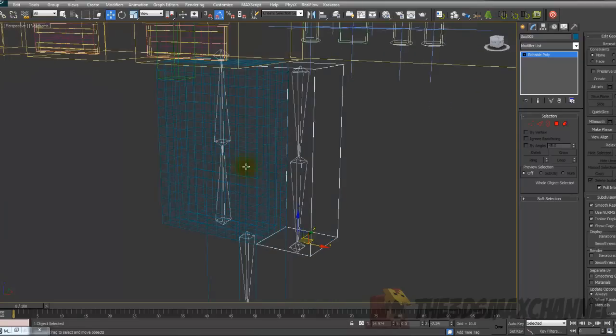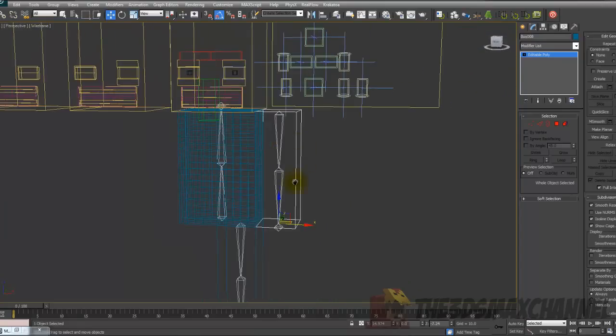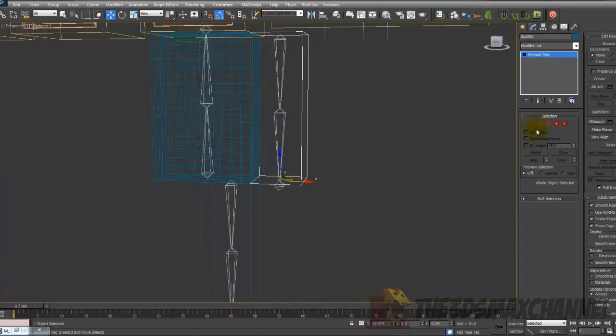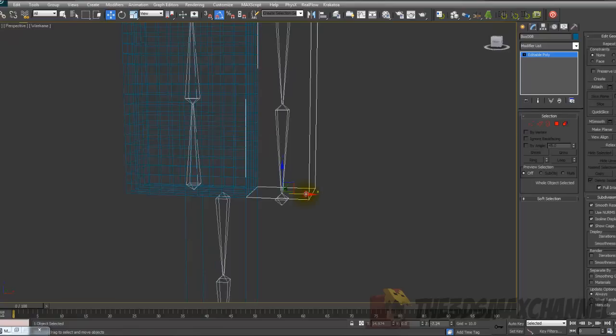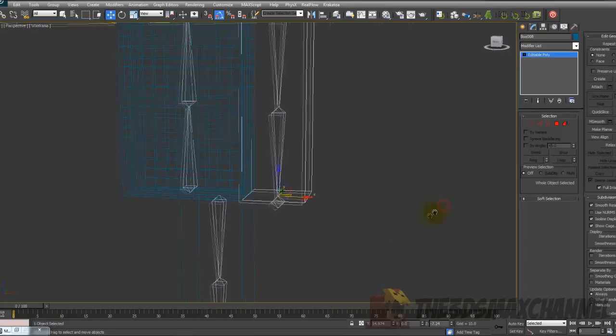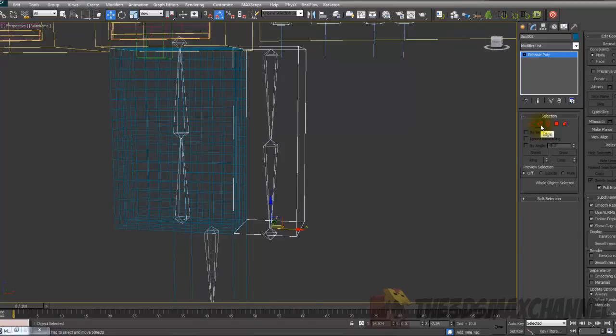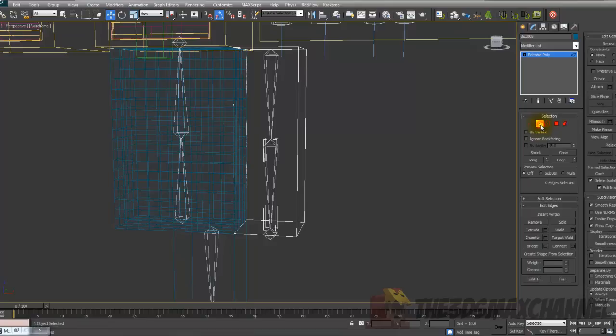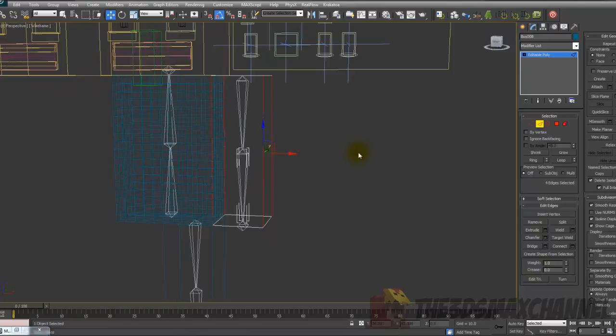To start off with we need to select the arm and right click and convert it to editable poly. In this selection choose edge which is the outline triangle and select the four lines in the middle.